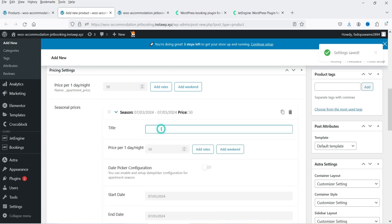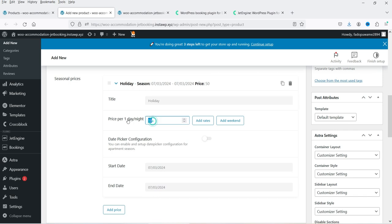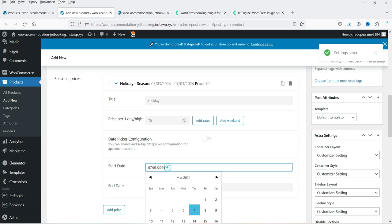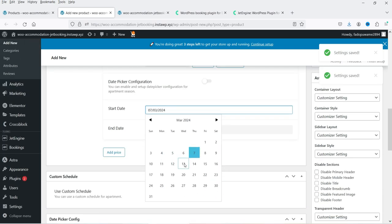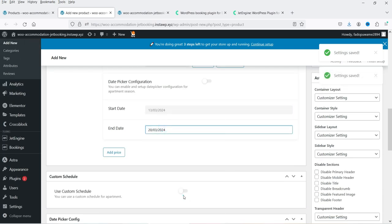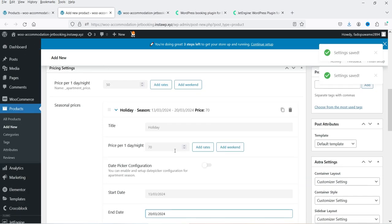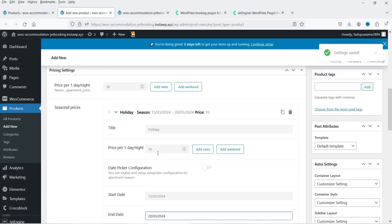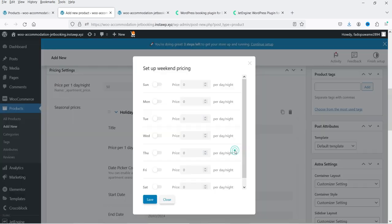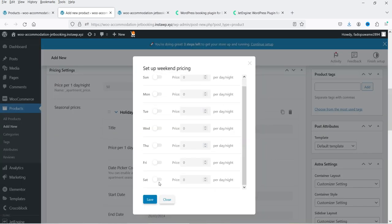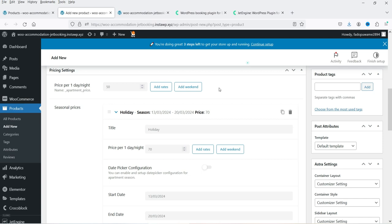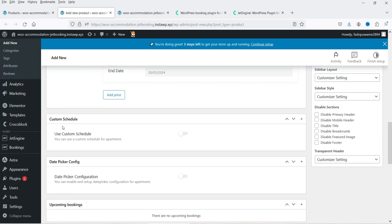You can also add seasonal prices. Click Add Seasonal Price, name it — for example Holiday — and set the price per day to $70. Set the start and end date, for example from 13th March to 20th March. So for that week the price for this room will be $70 per day or per night. You can also change the price for weekends within the seasonal period.